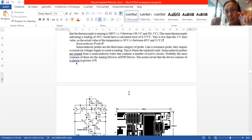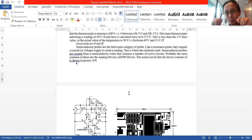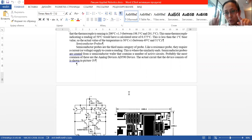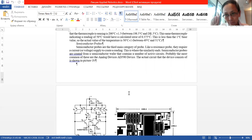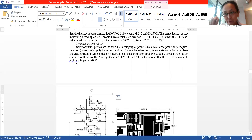The difference between thermistors and semiconductor probes: thermistors use only one semiconductor — essentially one transistor — while semiconductor probes use an entire circuit of semiconductors, as you can see here in the diagram.